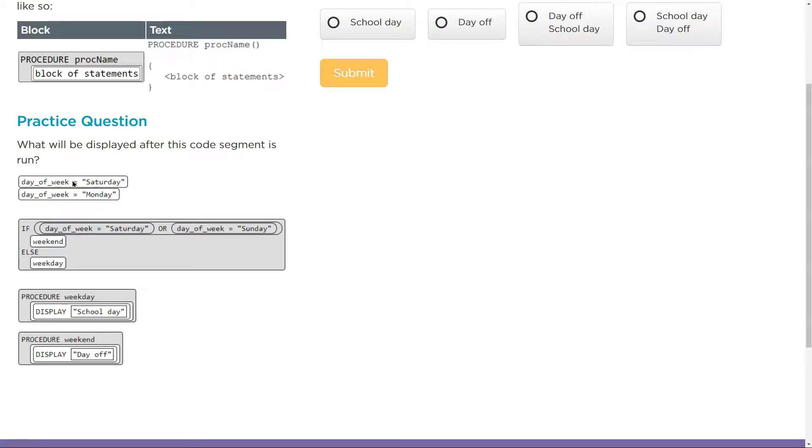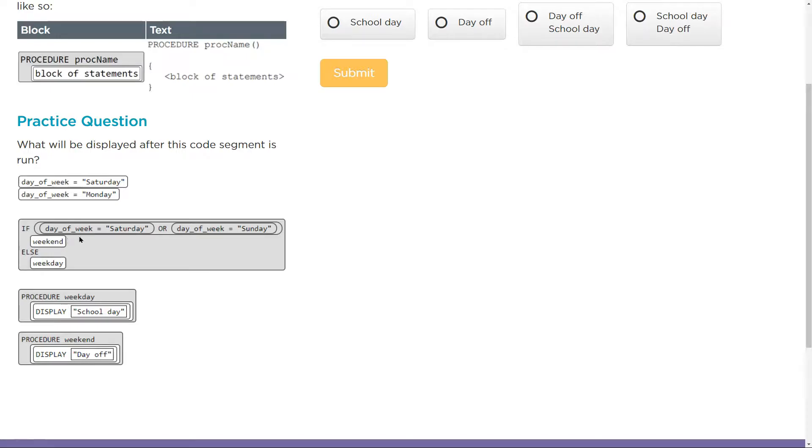Day of the week was Saturday for a bazillionth of a second, and instantly day of the week was Monday next. So it is now equal to Monday when we hit this. It is not Saturday or Sunday. So what happens? Else must run.